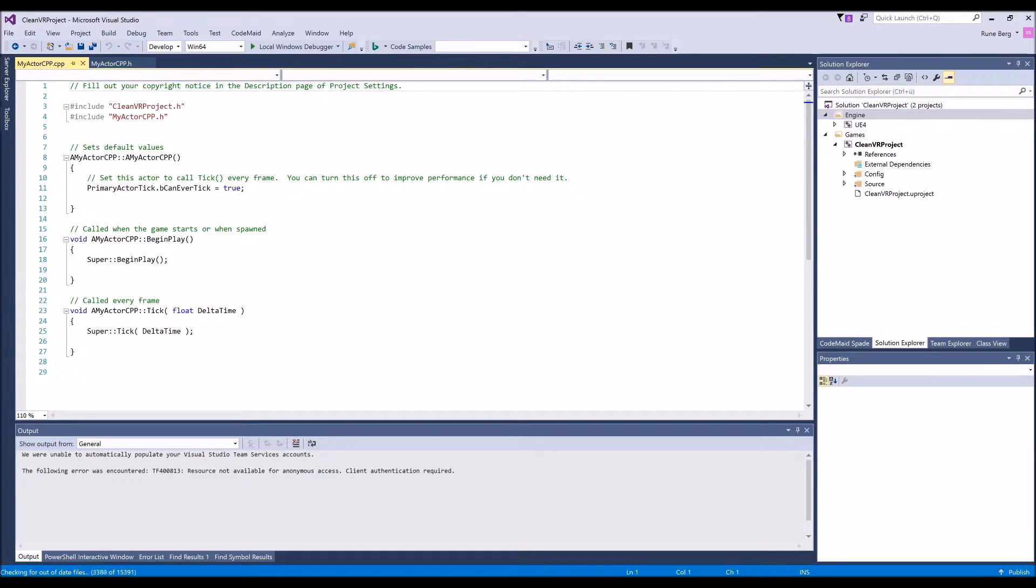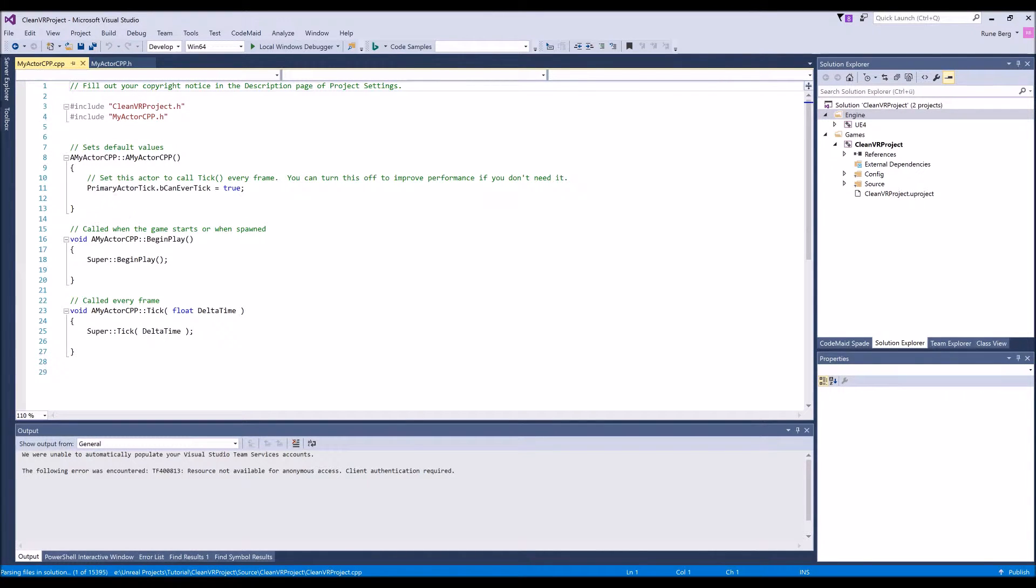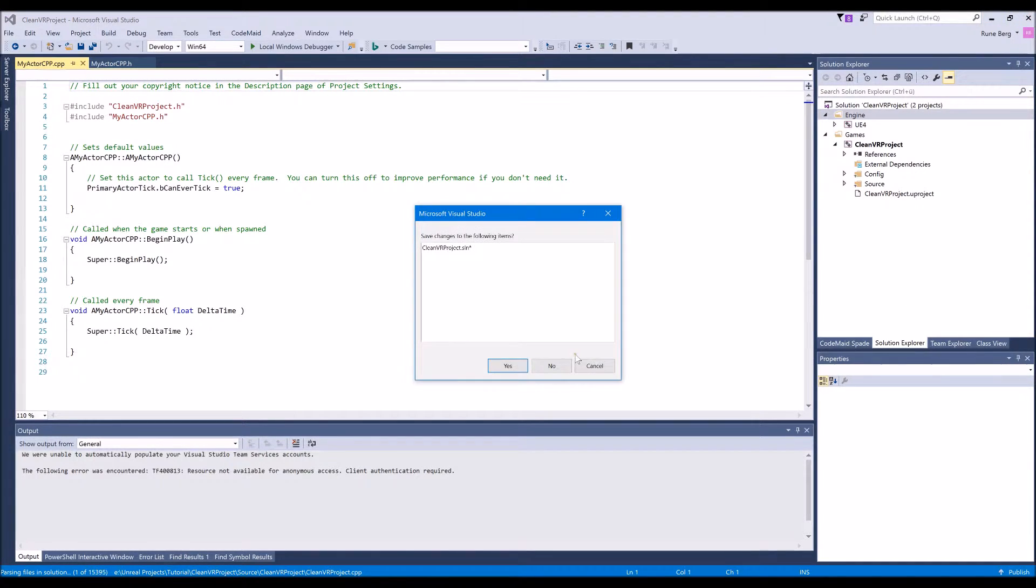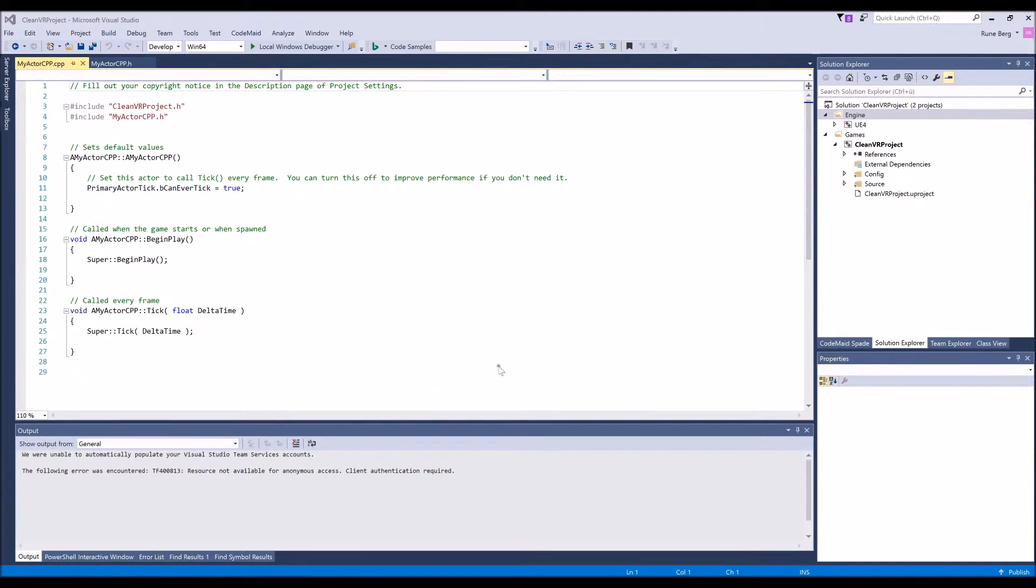So it will come up with a starter code for an actor C++ class. Just close this Visual Studio here. Click yes to save.